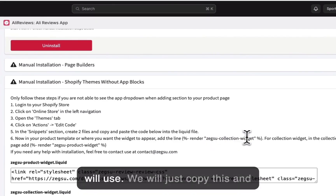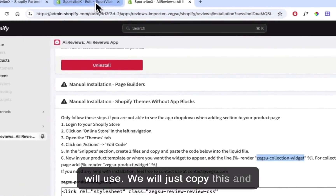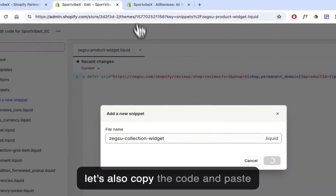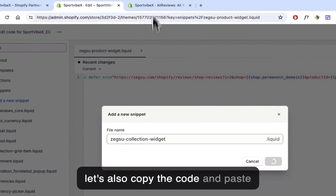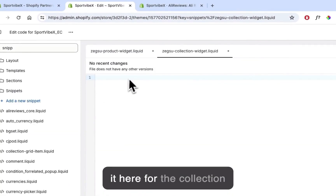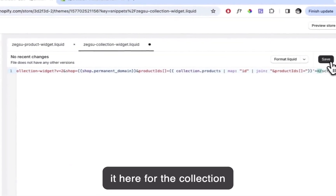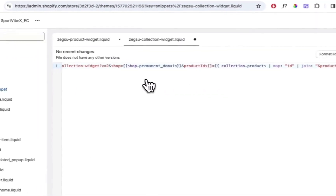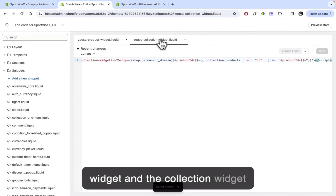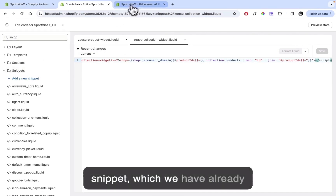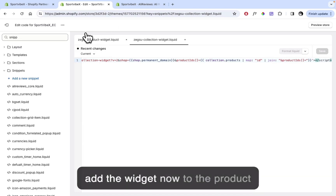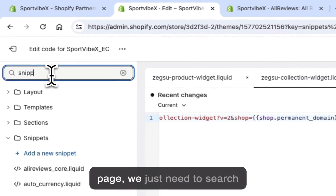Copy the collection widget name, then copy the code and paste it here for the collection widget. So ideally we now have both the product widget and the collection widget snippets added to the theme file. In order to add the widget to the product page, we just need to search for product.liquid.